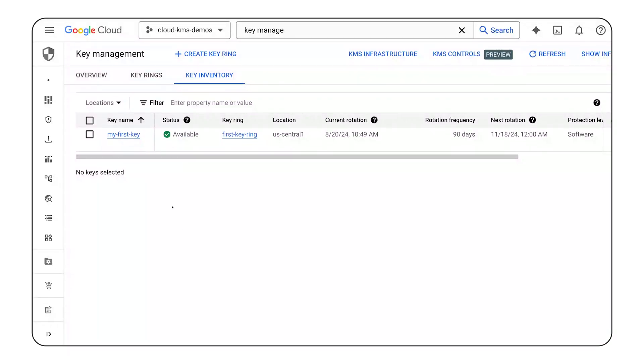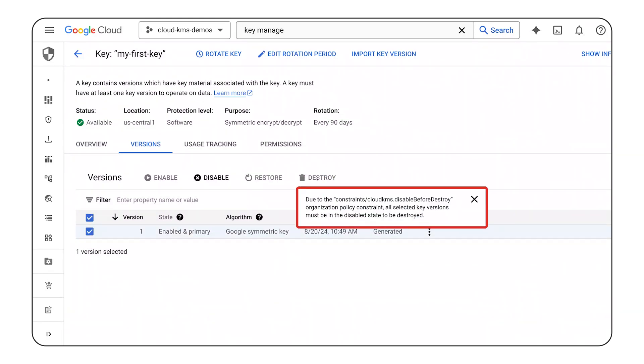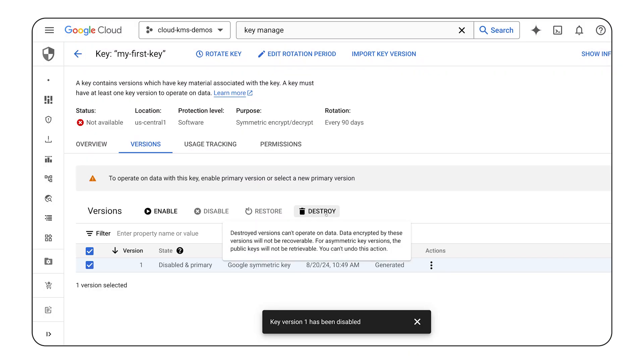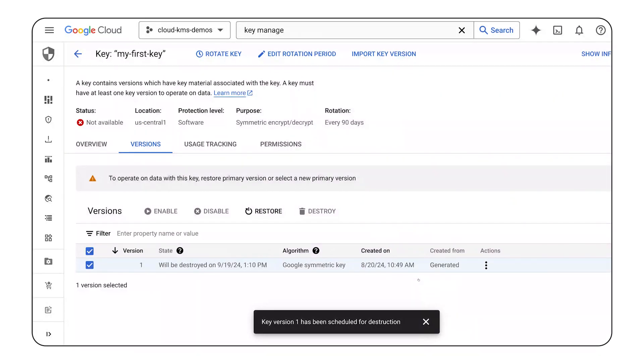Here's an example of these constraints working together. I've returned to the Cloud KMS console, and I want to access my key. When I select the key and attempt to destroy it, I can see that I'm unable to do so because of the Disable Before Destroy Organization Policy constraint. I need to disable the key, and then I will have the ability to destroy the key. Yet, even when I attempt to destroy the key, I'm asked to confirm that I want to schedule its destruction. Cloud KMS confirms that this key version is scheduled for destruction and will be destroyed in 30 days, in accordance with my minimum destroy schedule duration constraint configuration.